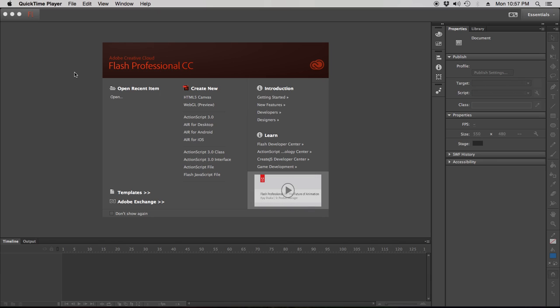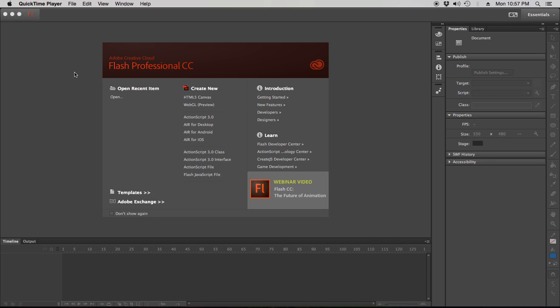Again everybody, this is Justin Cussman. I'm going to give you a little short tutorial here on how to create some buttons in Adobe Flash.